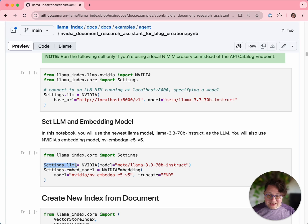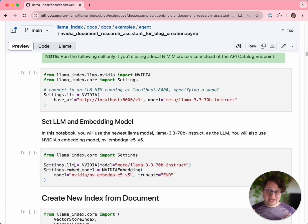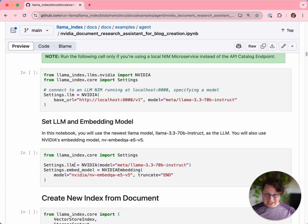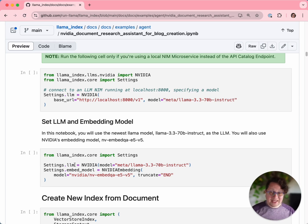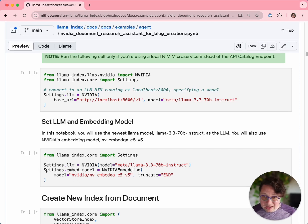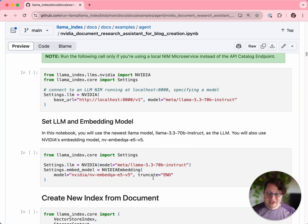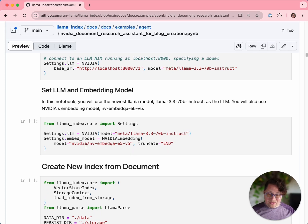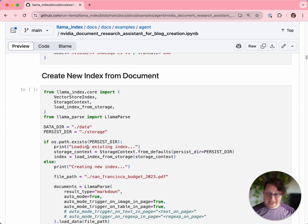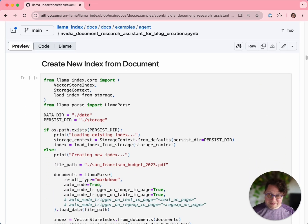We are setting up the settings.llm for all of Lama Index here. If we wanted to, we could get clever and specify a different LLM with a different specialty for each of the agents. But in this case, we're just going to use Meta Llama 3.3 for everything. We're also setting up our embedding model, NV Embed QAE5. And now with those two set up, we are ready to do the ingestion phase.